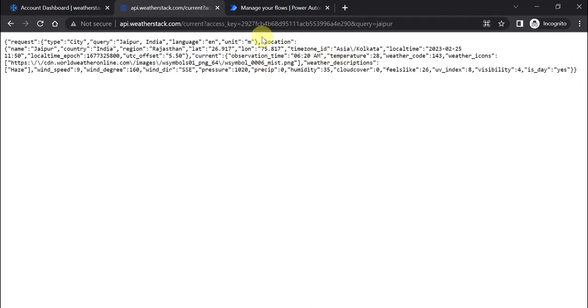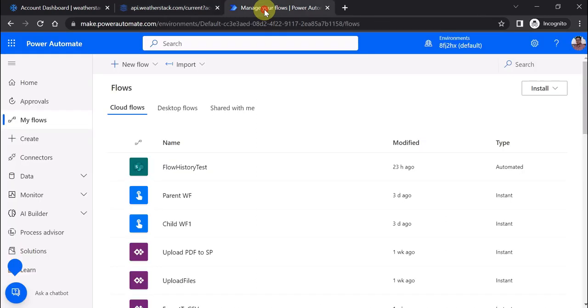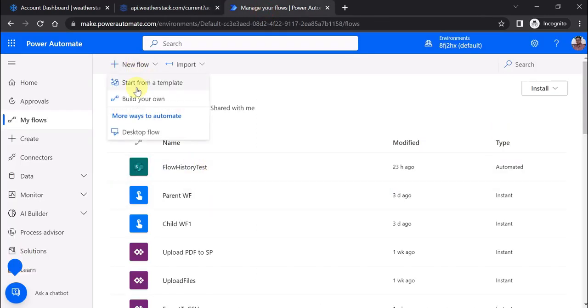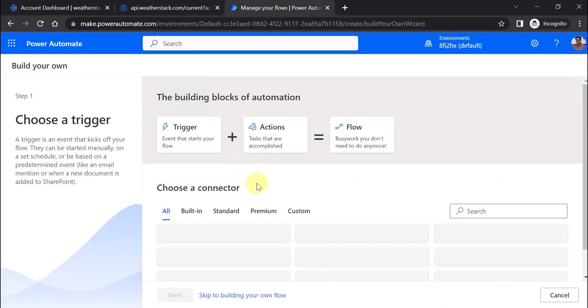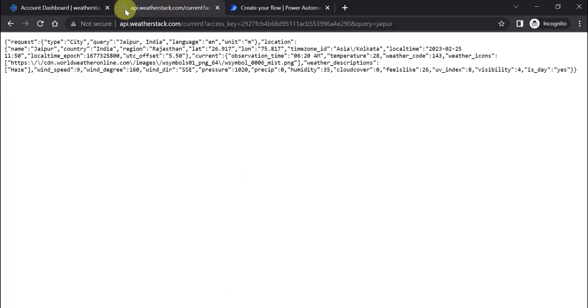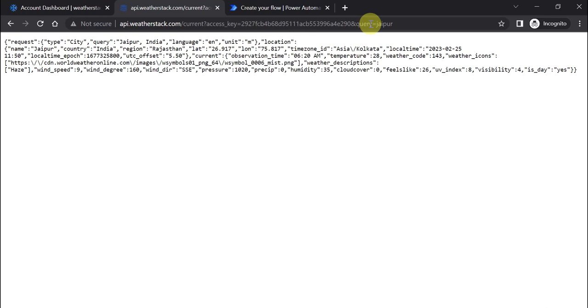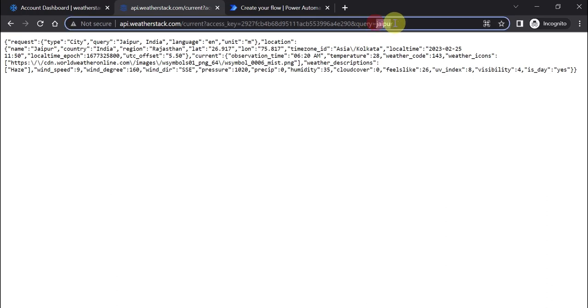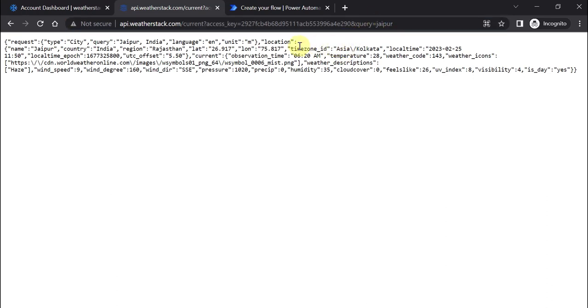So I'm going to create a flow and we'll see how you can call this external API api.weatherstack.com. I'm passing the access key and the name of the city for which I want to get the weather details.